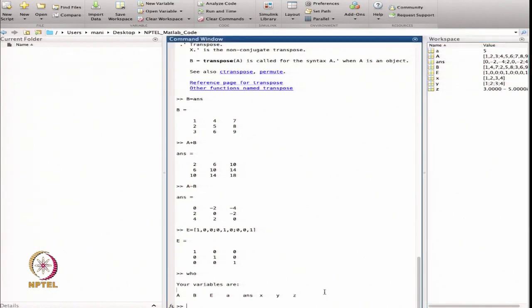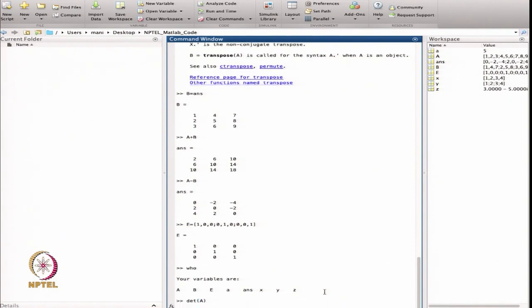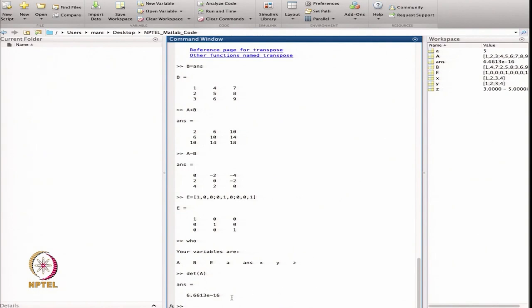Now suppose I want to find the determinant of matrix A. I write det(A), which gives a value very close to zero — approximately 10 to the power of minus 16. This means the matrix is singular. In MATLAB, all calculations are done with double precision, giving 16-digit accuracy, so a value of the order 10^-16 is treated as zero.